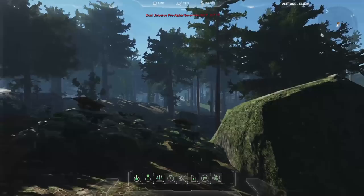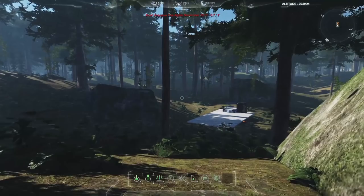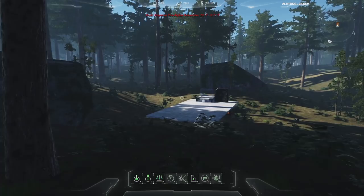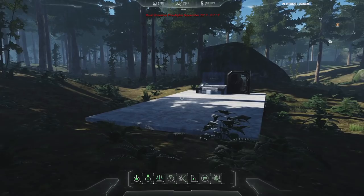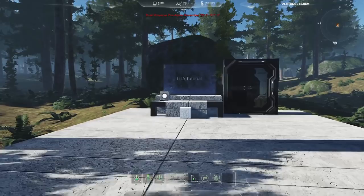Hi guys, this is Jesse from Novaquark, welcome to this new Dual Universe pre-alpha gameplay tutorial. This time we're going to talk about Lua programming. You don't need to do Lua programming to enjoy the game — it's completely optional — but it's a really cool feature and I want to show you today the basic principles and what you can do with it.